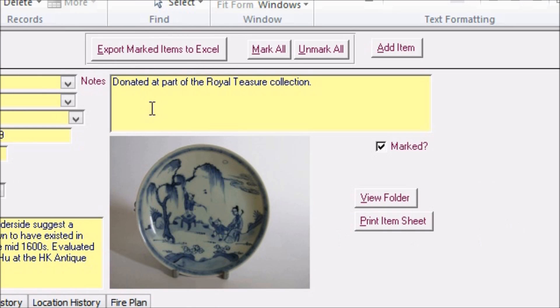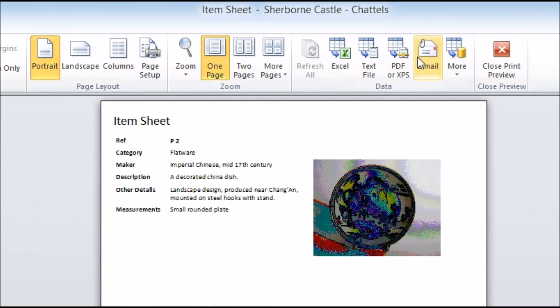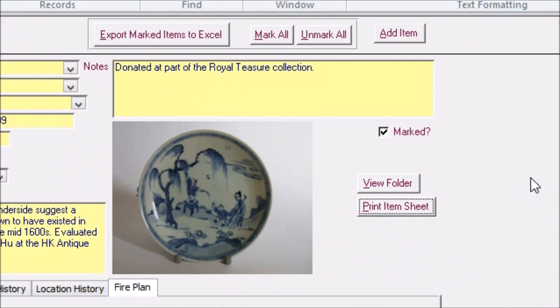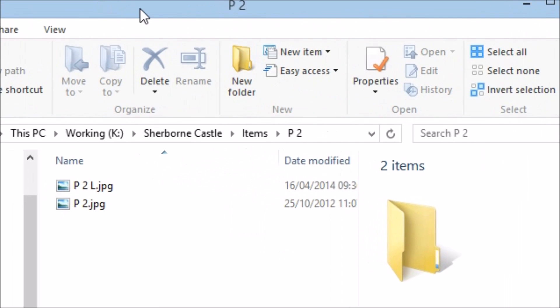Also included are buttons that allow you to copy this data into Excel for other purposes, print related documentation like this item sheet and view a folder on your computer that contains files relating to the object currently on screen.